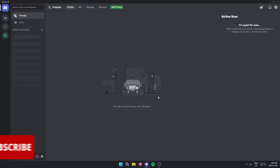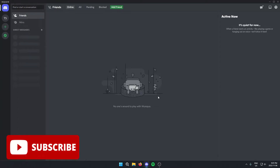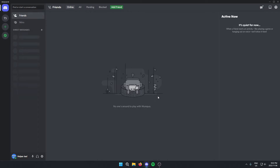Hey everyone, it's HelperJoel here. In this video I'm going to show you how to unblock someone on Discord.